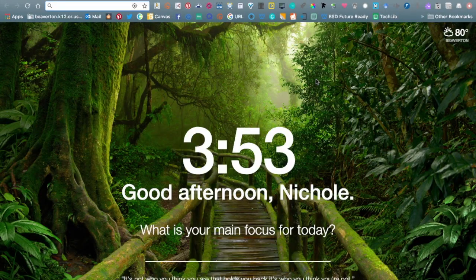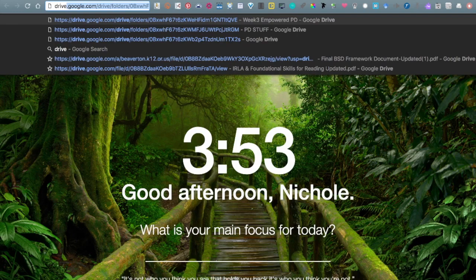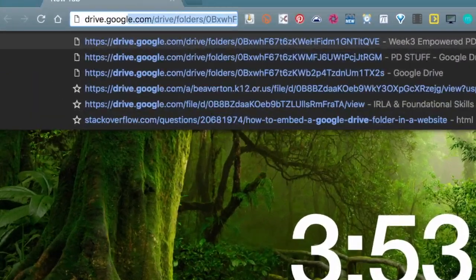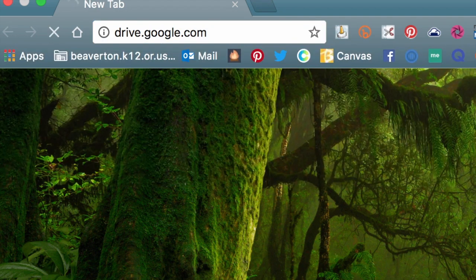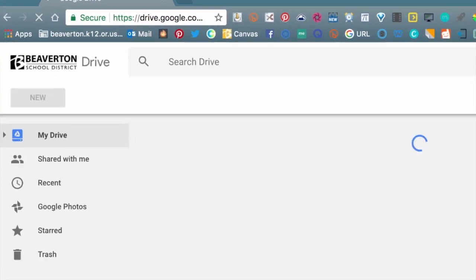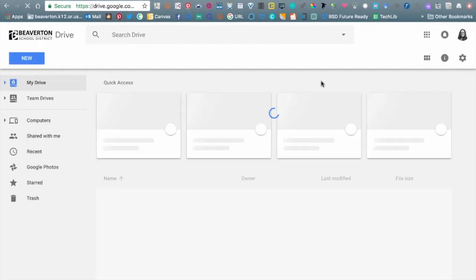We're going to walk through a couple of different steps — feel free to pause as you need to. The first thing I'm going to do is go to Drive. The quickest way for me is to type drive.google.com, but remember there are lots of different ways to get there, so just find the one that works for you.